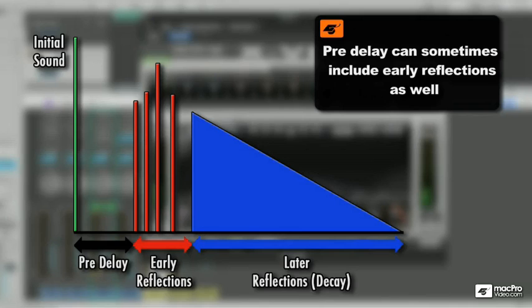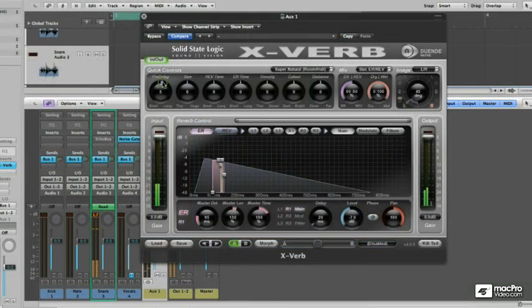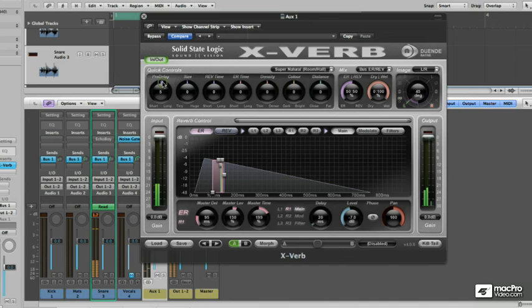The longer this gap, the larger the space. If you have selected a big concert hall reverb, you would want a larger pre-delay to match its acoustic behavior.